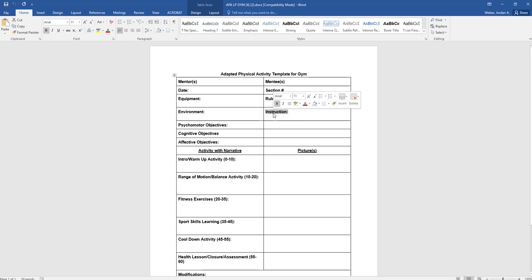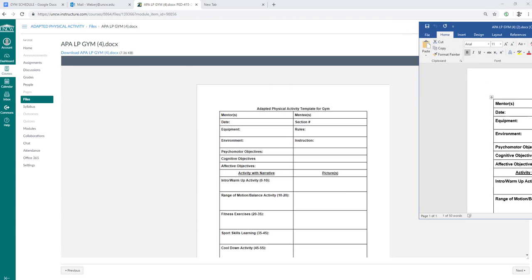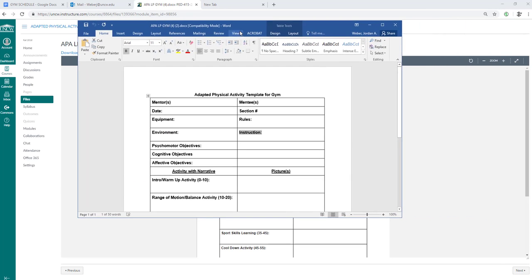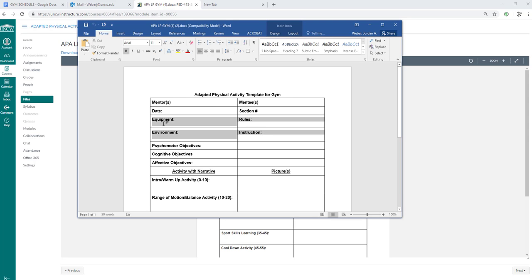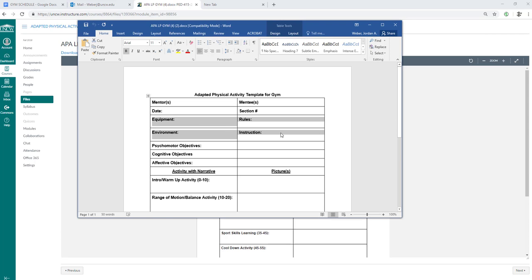The instruction - what type of instruction are you using? If you look at the book that I had you buy for the gym aspect, it goes over the instruction, environment, equipment, and rules pretty thoroughly.